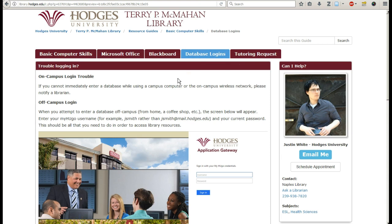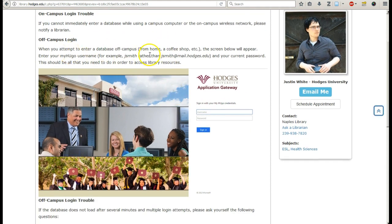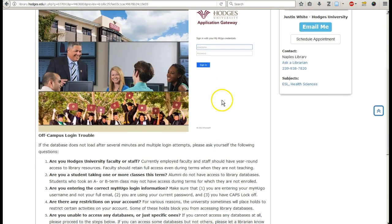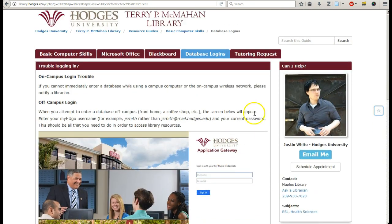If you need to log in to the databases for the library, this is what's going to pop up. On campus, you shouldn't get a login screen. If you have any trouble on campus, just ask a librarian. Off campus, you'll get the same login screen you'll see with other applications at the university. And here's some troubleshooting, but if you're still having issues after 10 or 15 minutes, feel free to contact us. You can contact me directly, or you can use Ask a Librarian.